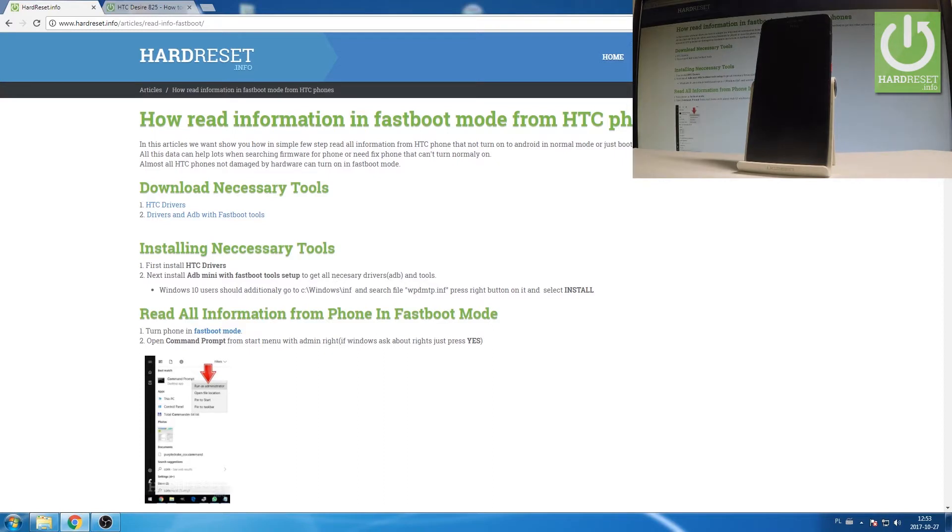Here I have HTC Desire 8025 and let me show you how to connect this device into fastboot mode and how to read all important information from the fastboot mode on this device.